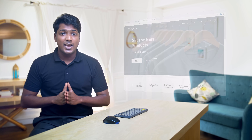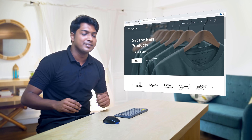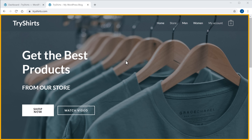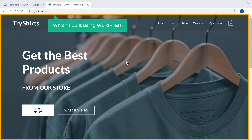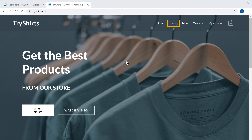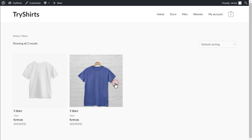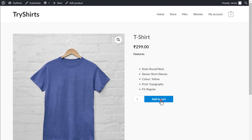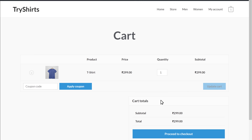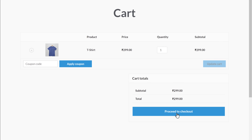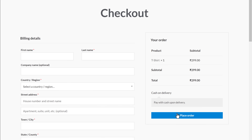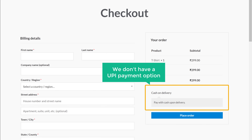So let's get started. I am Brian from Website Learners, and let's add the UPI Payment option on our website. First, let's look at our website where we want to add the UPI Payment option. This is the site which I built using WordPress. So let's go to our store page. Now if we select this product and add it to cart, and then click proceed to checkout, you can see we don't have a UPI payment option here.